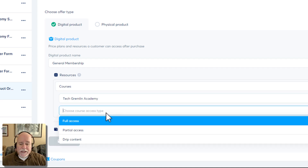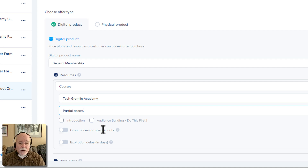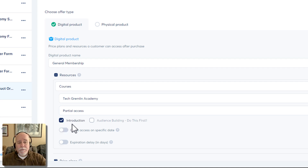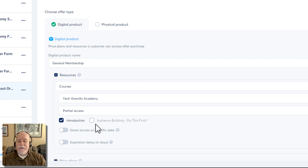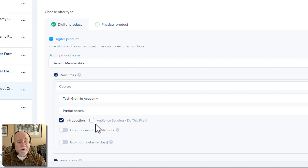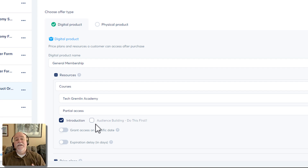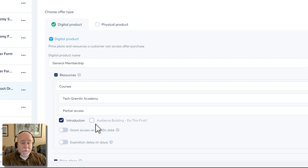When you select the course this time, choose 'partial access.' This particular course only has two modules right now, but all the modules in your course will show up here, and you literally just check each module you want them to have access to. Anything not checked, they won't have access to. This controls what a general member can see — it doesn't have to be just a course. It could be assets, templates, a module of templates. For example, VIP members might get a premium toolbox module while general members don't.